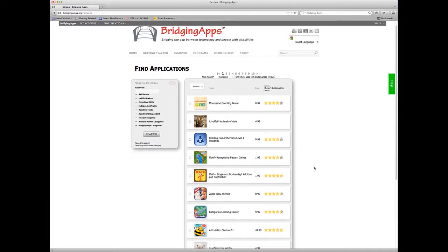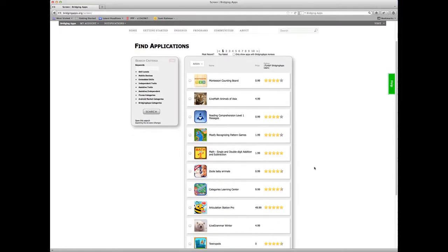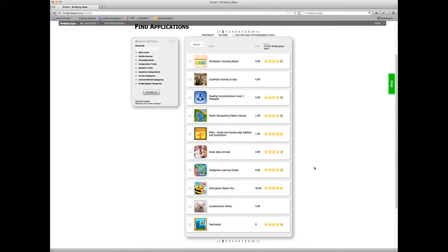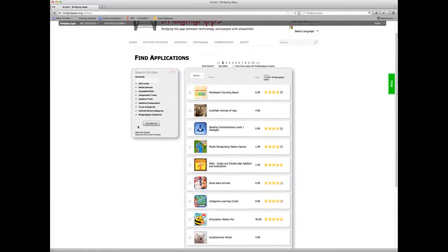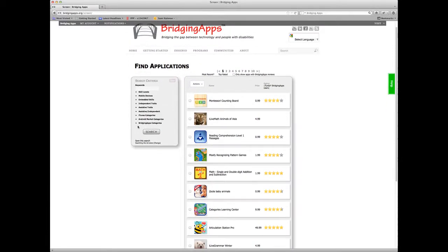We display ten apps at a time, and then as many pages as there are apps in the search. That's how we're displaying the results.